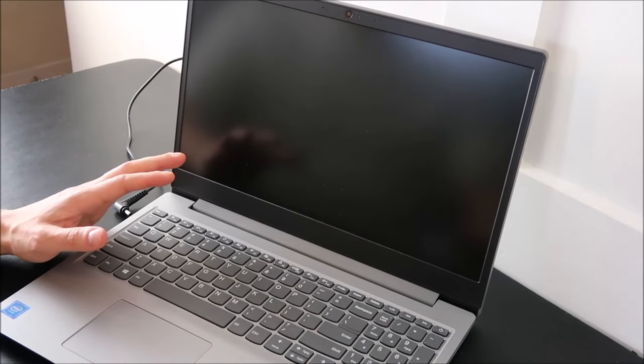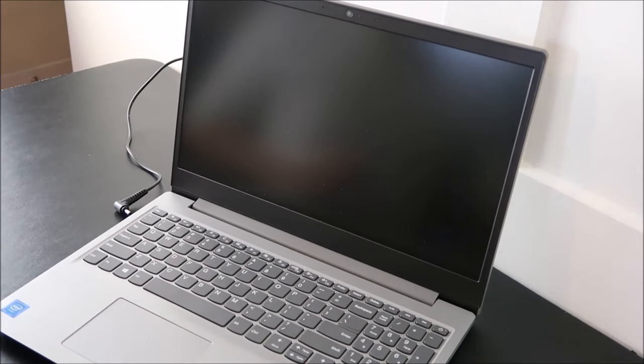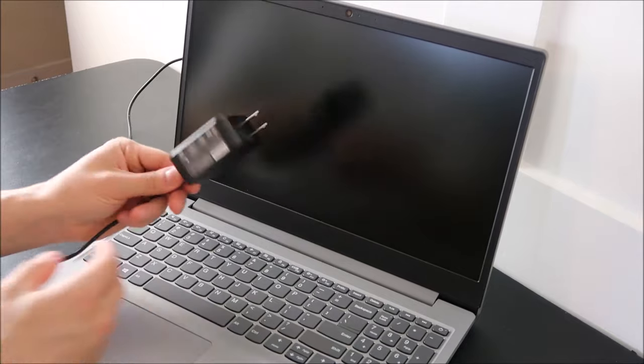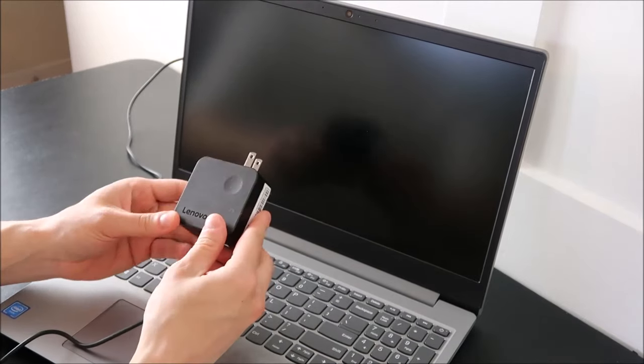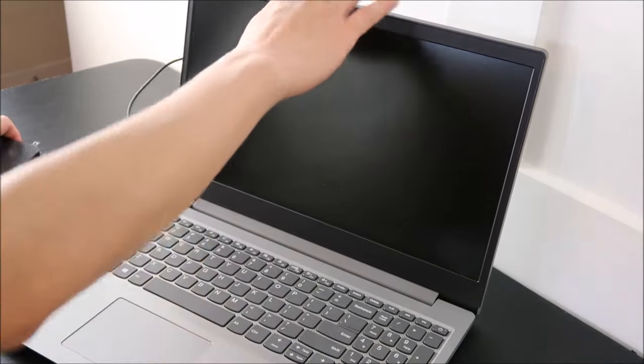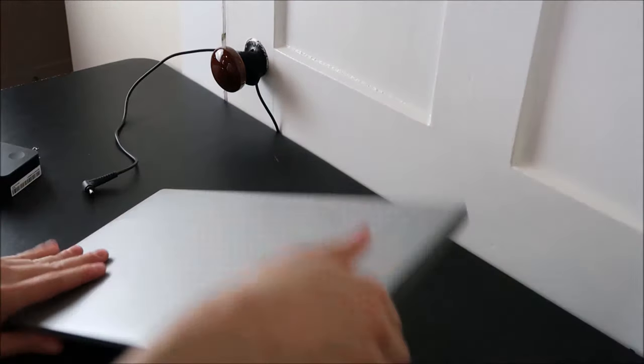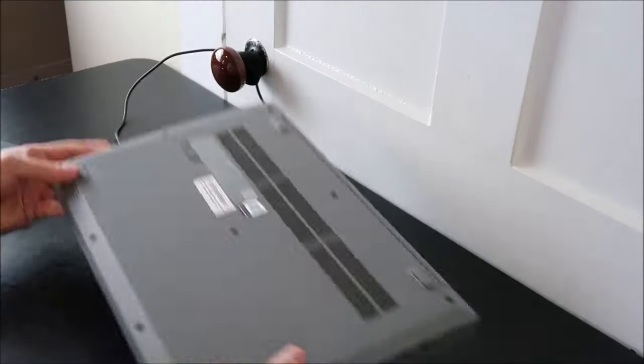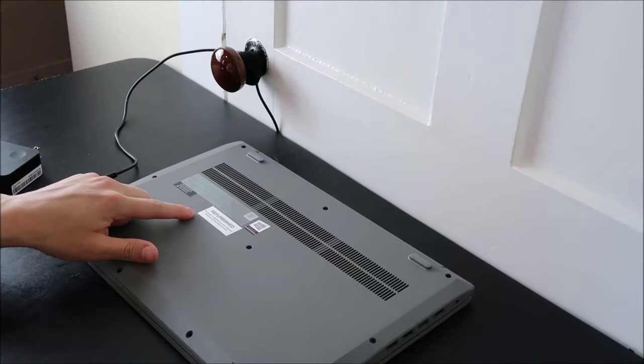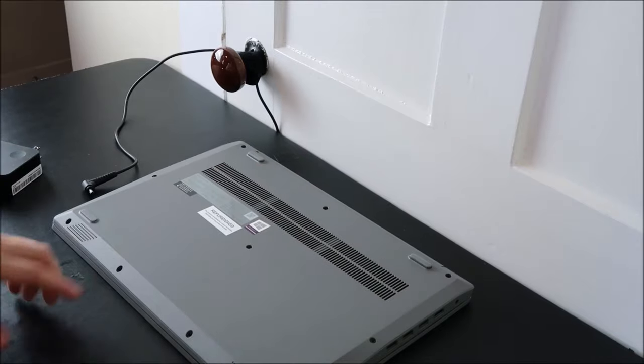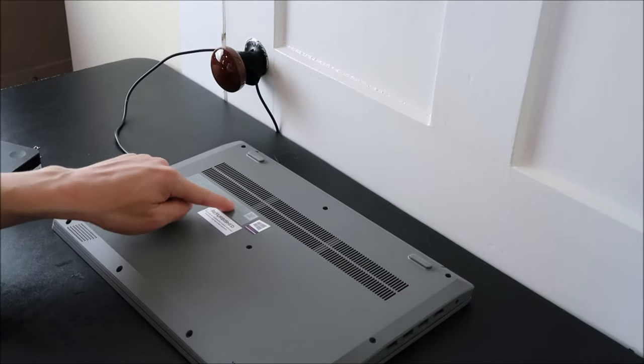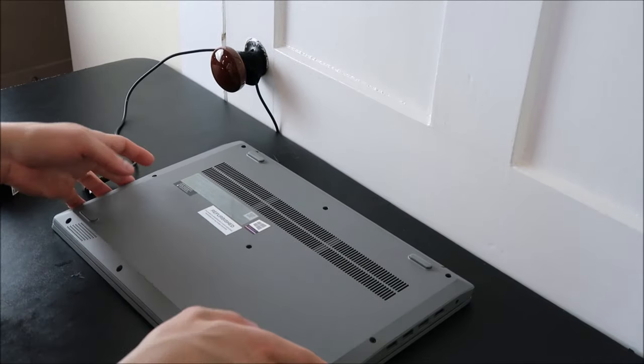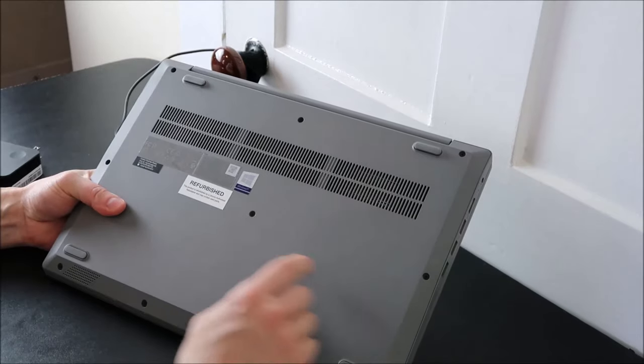If that doesn't fix your problem, we're going to move on to looking at your adapter. This is my computer adapter for this Lenovo. And on the bottom of most of your computers, either right away on the bottom or underneath where your battery is, there'll be information on what charger you should be looking for.